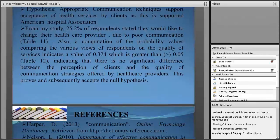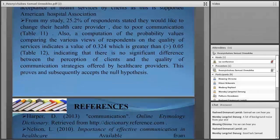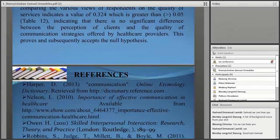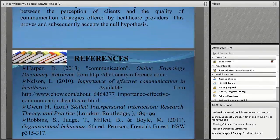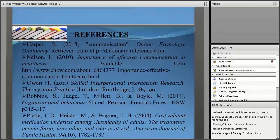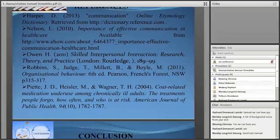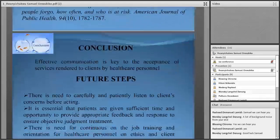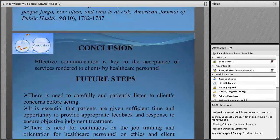These are the references on the screen. In conclusion, from this study, you can see that effective communication is very important in healthcare settings.